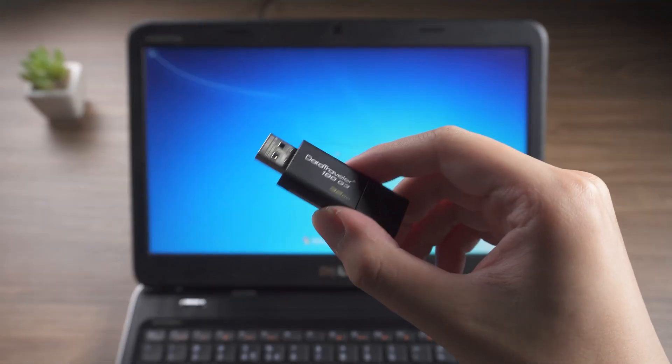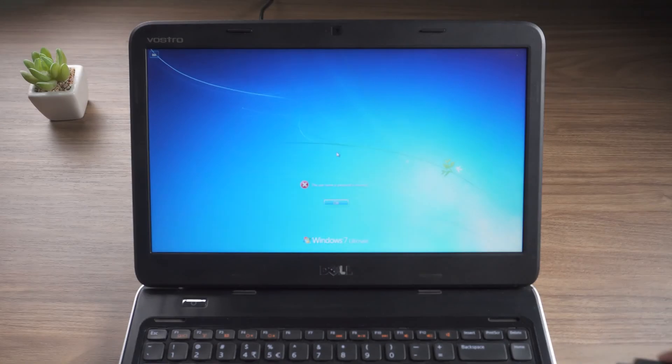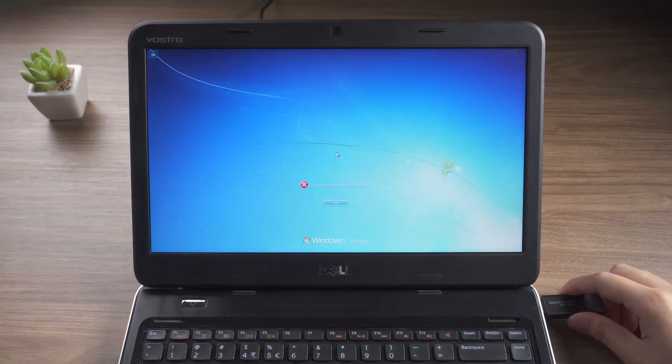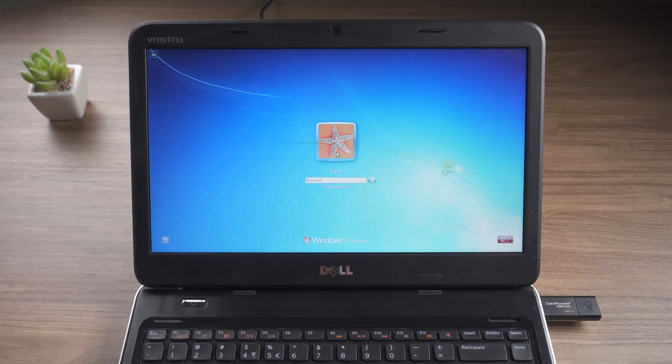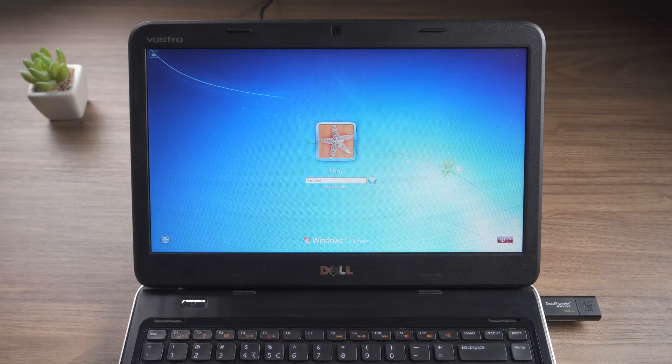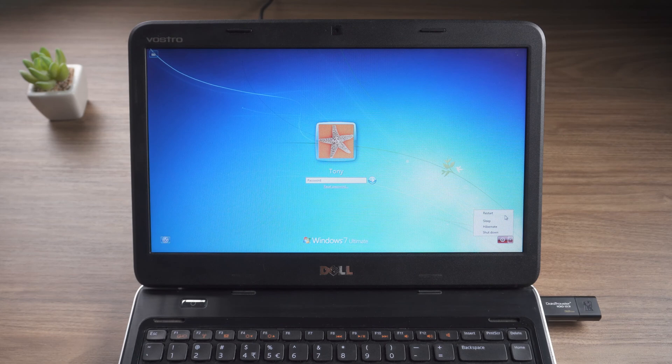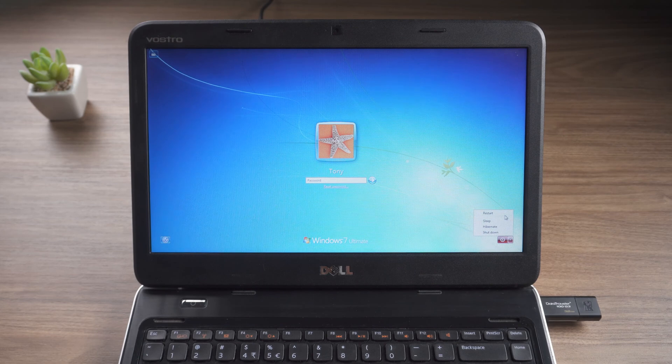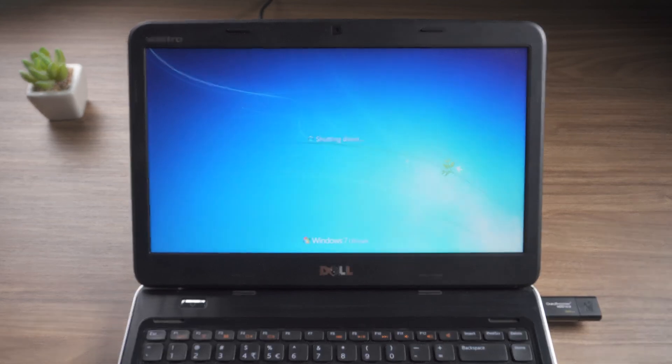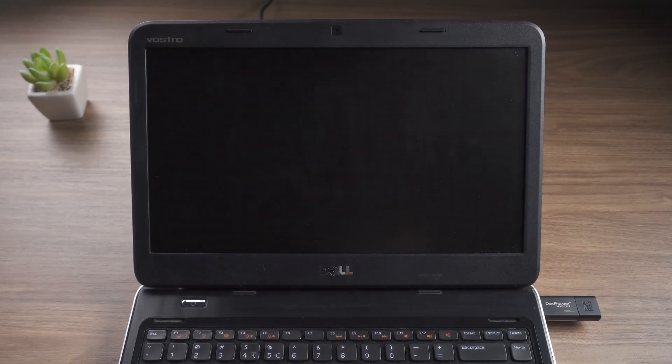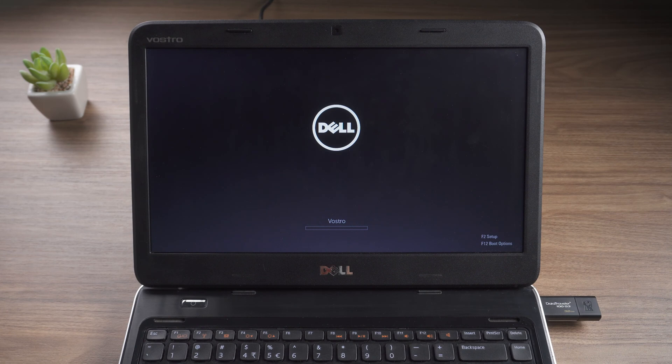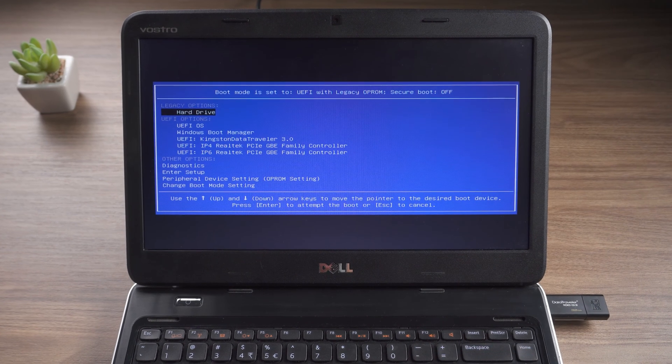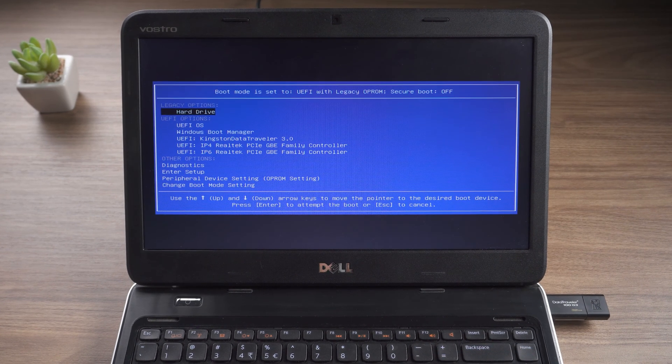Insert the USB into the locked computer. Select restart. Press F12 to enter the boot menu. Choose USB to start.